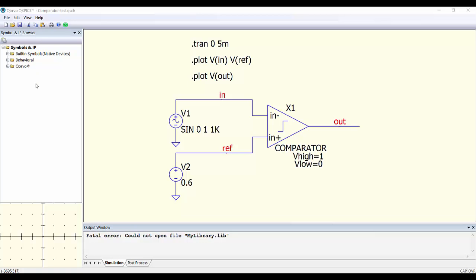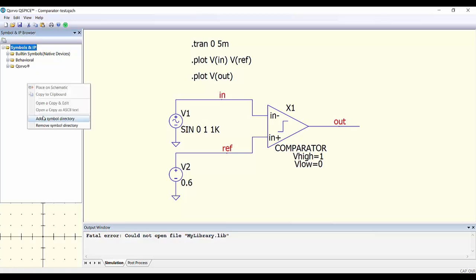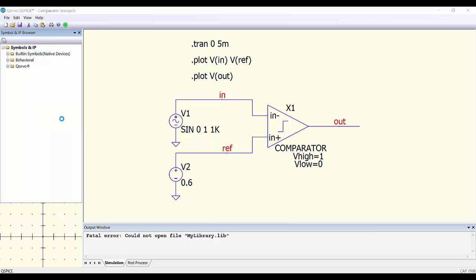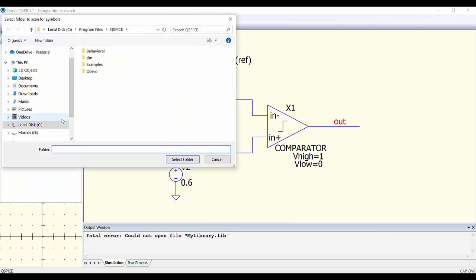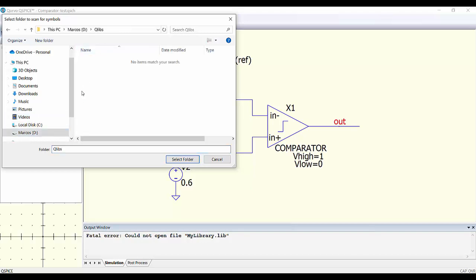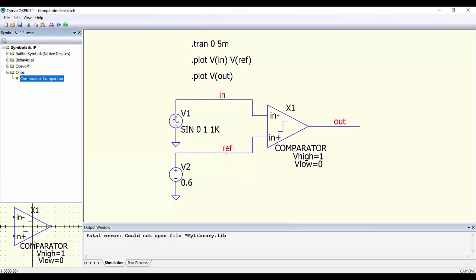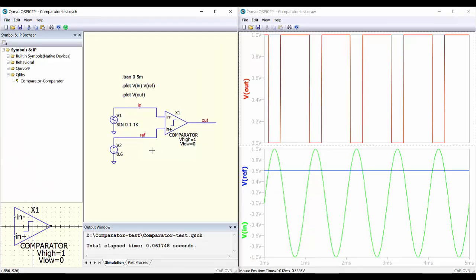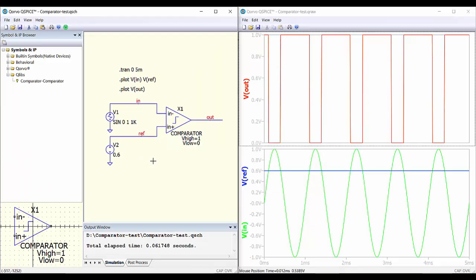Finally, the last option is to add our library to the Symbol and IP browser. We go to that panel, right-click, select 'Add a symbol directory,' look for our folder, select it, and the components appear in the browser. We can then run the simulation and everything works correctly. That's all for today — I hope you find this tip interesting. Thank you for watching and goodbye!